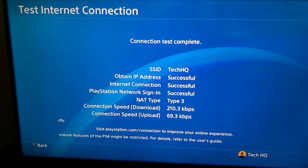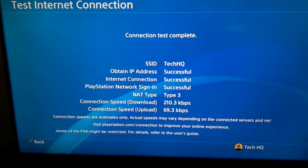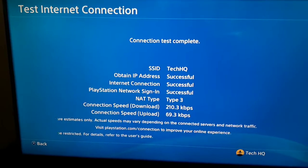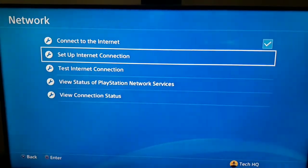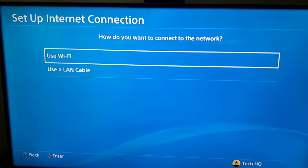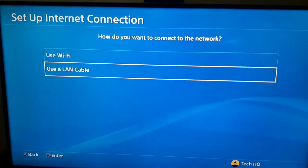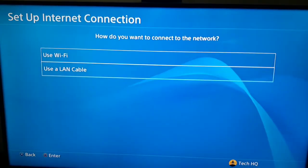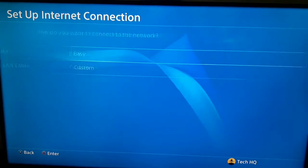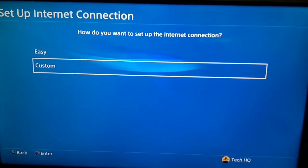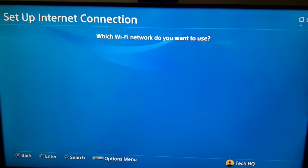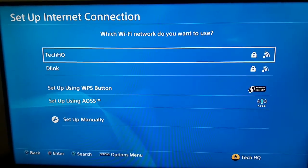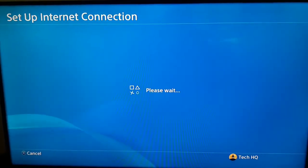As you can see, I have a really low connection speed for both download and upload. To fix PS4 DNS errors, press X on your controller, go to option number two — Set Up Internet Connection. If you use Wi-Fi, select option number one. In this video I'm using Wi-Fi. Scoot down and select Custom, then select your Wi-Fi network and wait.